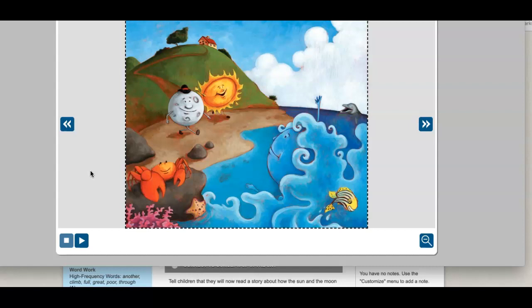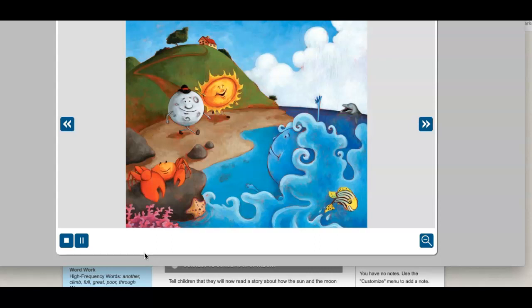Hi boys and girls, it's Mrs. Bowman. We're gonna do our interactive read aloud Why the Sun and Moon are in the Sky. Why the Sun and Moon are in the Sky, a retelling of a Nigerian folktale. How do you think the Sun and Moon got into the sky? This folktale offers an explanation.